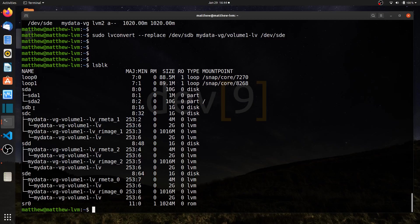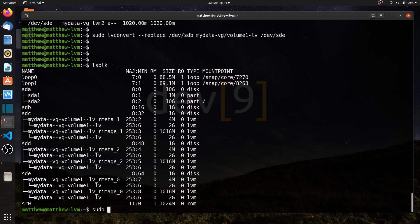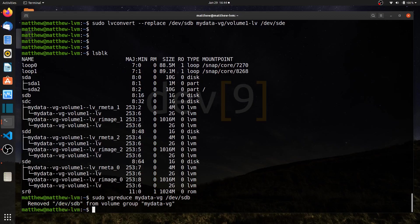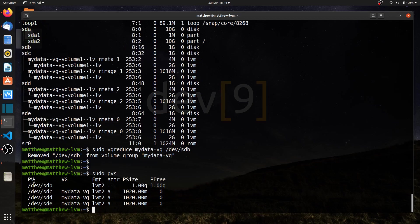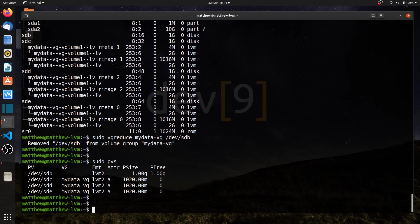So sdb is now free to possibly be removed from my volume group, which is actually quite easy. It's just sudo vg reduce. And I'll just identify the volume group and say that I want to reduce dev sdb. And now sdb is no longer part of my volume group. If I run sudo pvs, you'll see that sdb is no longer part of this volume group. And I could remove it from my server at that time, replace it.